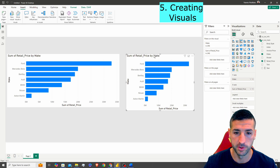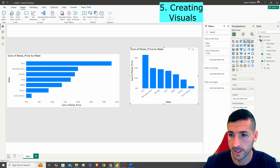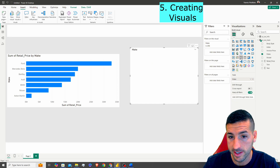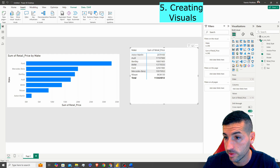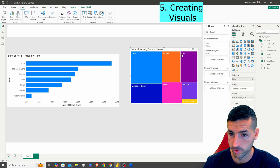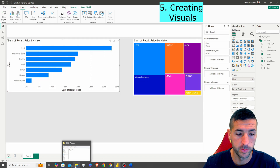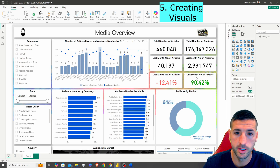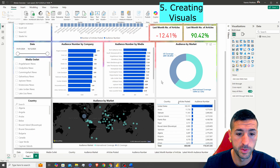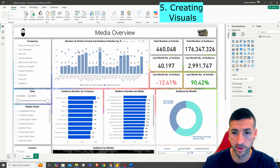My suggestion is to go through all available visuals to see how your data looks — line graphs, pie charts, slicers, tables, pivot tables, and cards. Looking at one of my reports, the most commonly used visuals are: cards, bar graphs, pie charts, maps, tables, filters, and date filters. I'd say those are the most widely used visuals in Power BI.